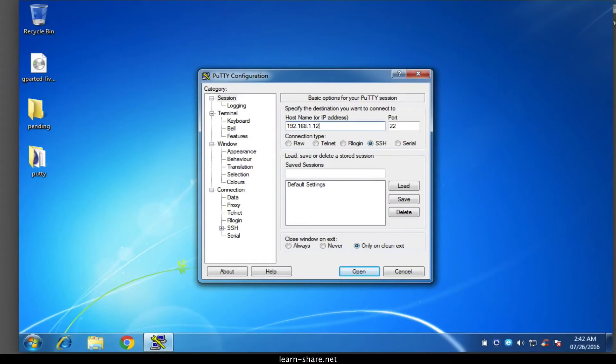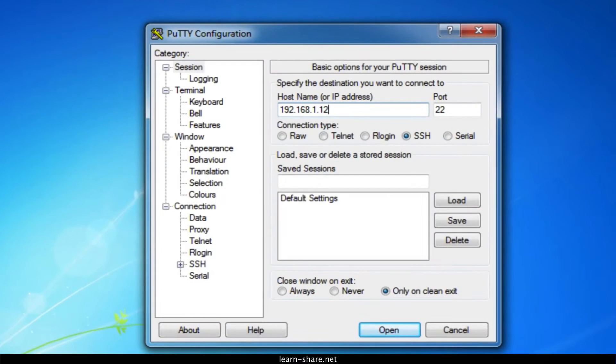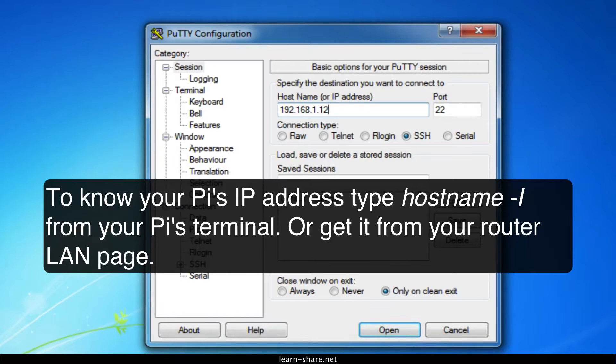When you run PuTTY, you'll see the configuration screen. Type the IP address of the Pi into the host name field and click the open button.